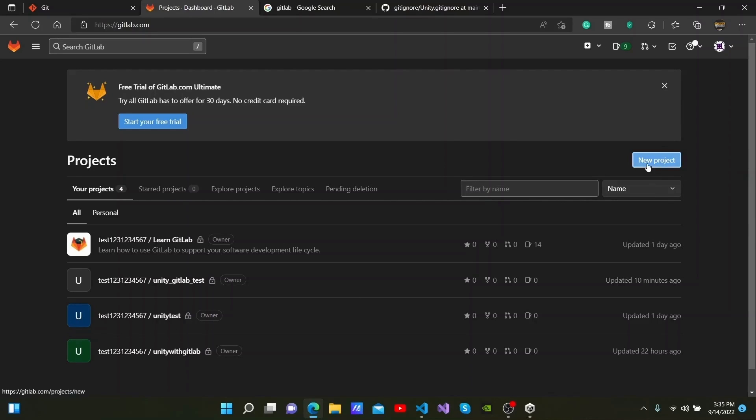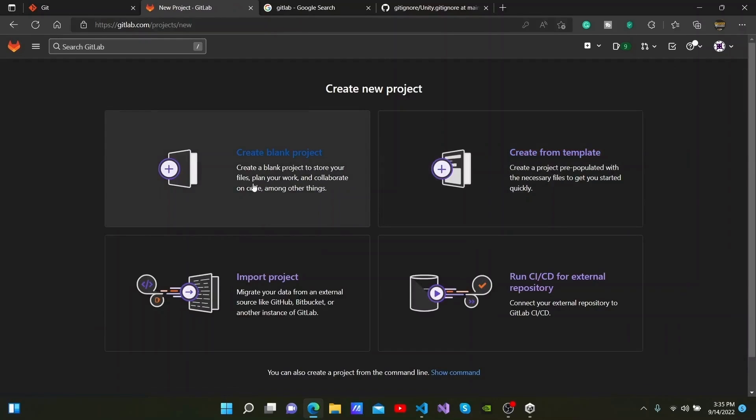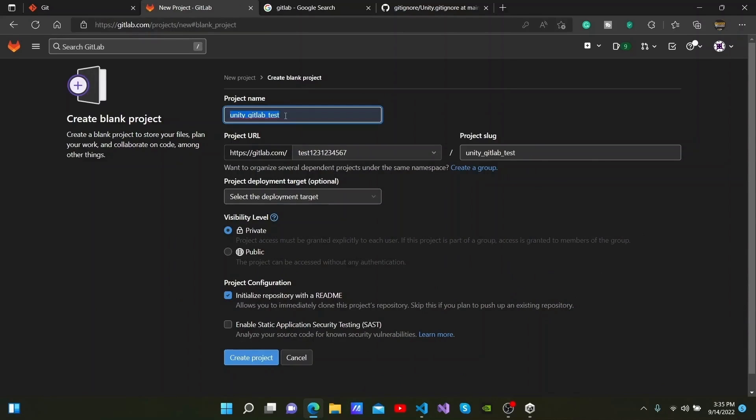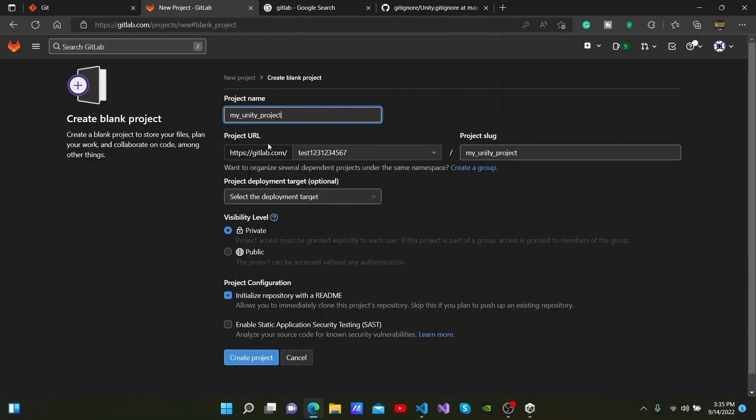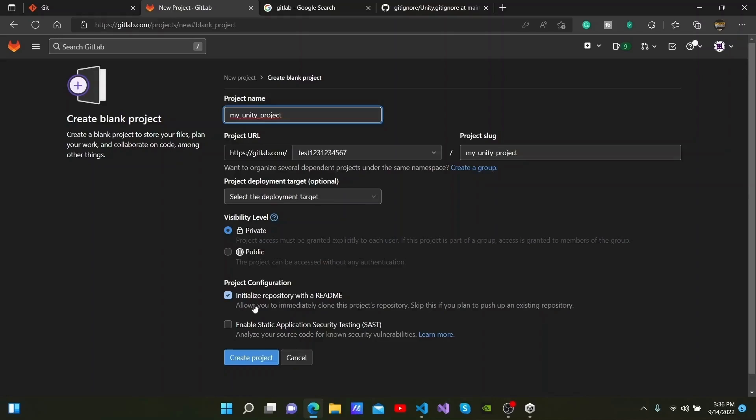After making an account, you can start a new project by clicking New Project here and selecting Create blank project. I will name my new project as my Unity project here. You can leave the visibility level as private here or change it to public if necessary. As we need a README to be generated within the repository, I have ticked this checkbox. You can then click Create project.